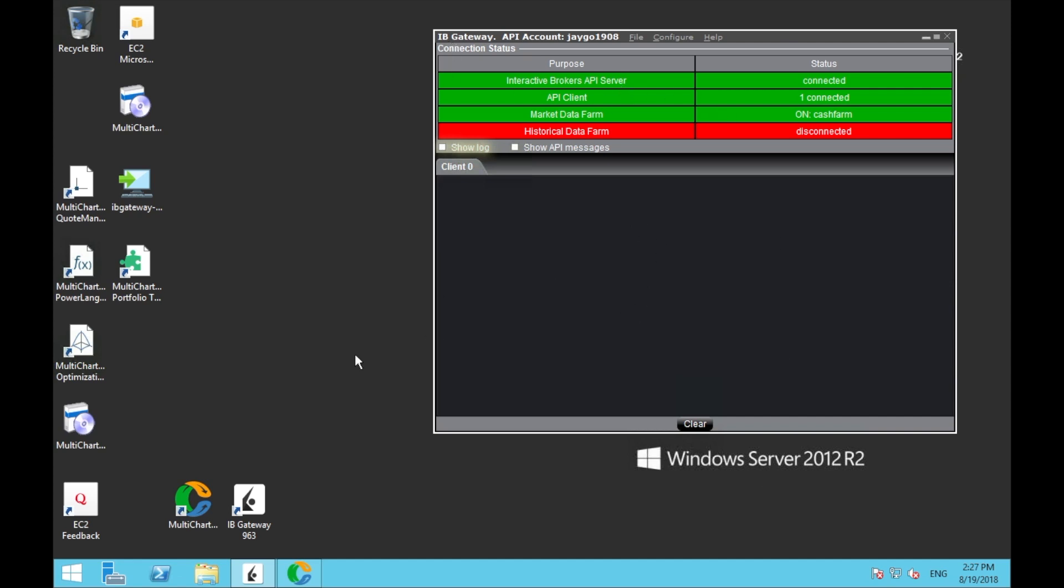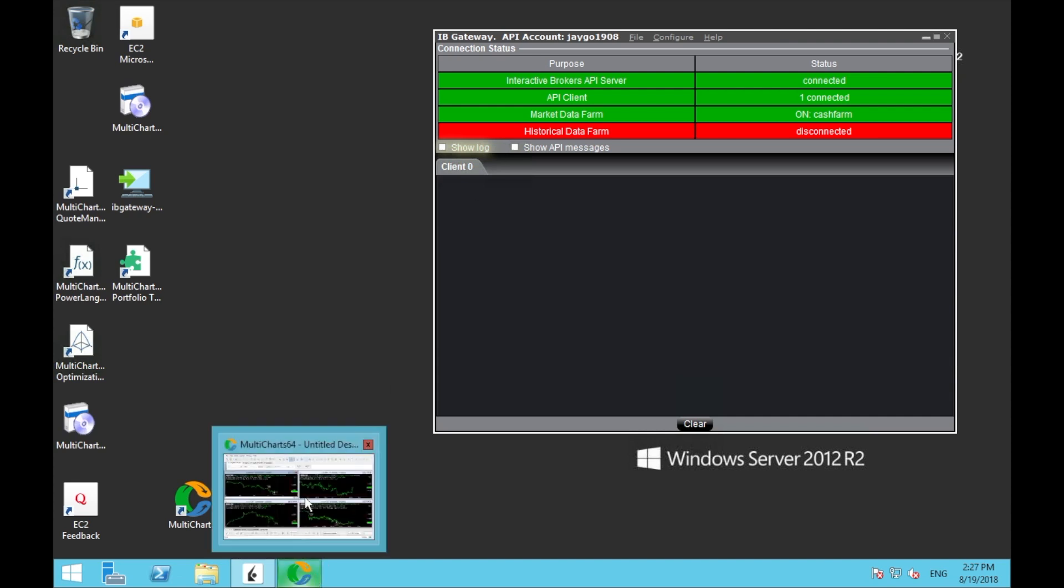First of all, this little window you see here is actually IB Gateway. This is the little piece of software that links Interactive Brokers, or my broker account, to MultiCharts. It's not necessary - you can use a different piece of software from Interactive Brokers, but this one is very light on memory usage, so that's why I use it. You can see that it says we're connected, so my broker is now connected to MultiCharts.